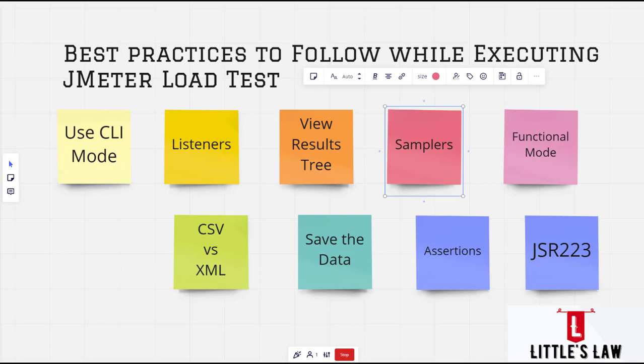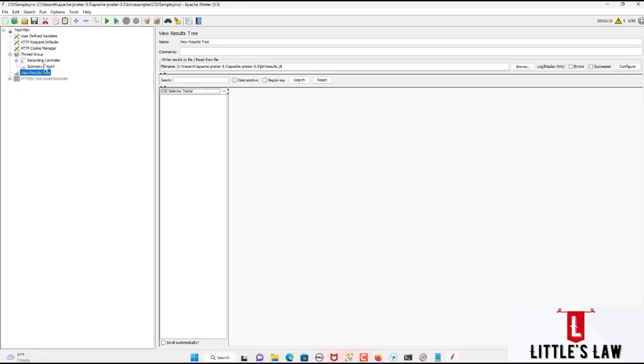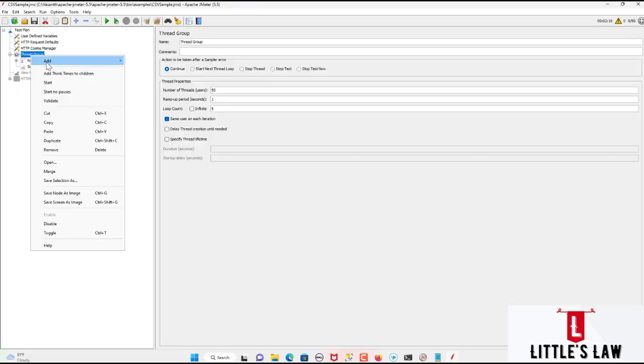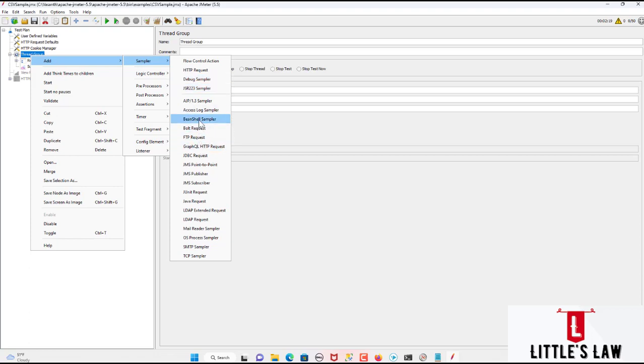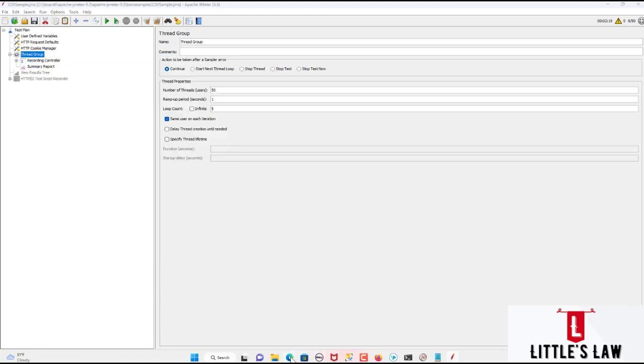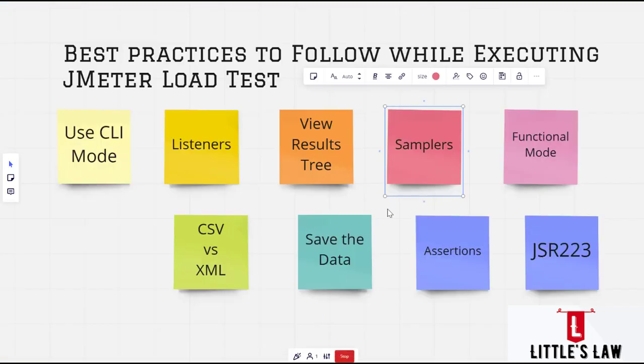And then the samplers. So in JMeter we have lots and lots of samplers. So we have HTTP request. We have debug sampler. And we have lots of other samplers like the bean shell sampler. So when it comes to sampler, we are supposed to use the same sampler in a loop and use variables to vary the sample. So this actually saves lot of resources when it comes while running the load test.